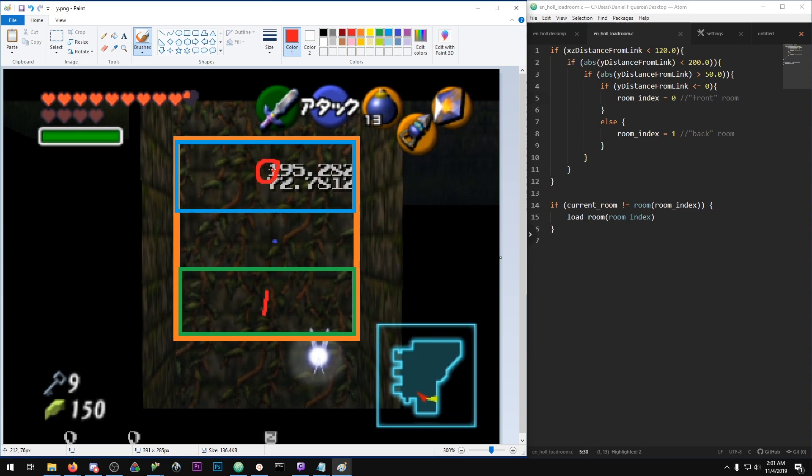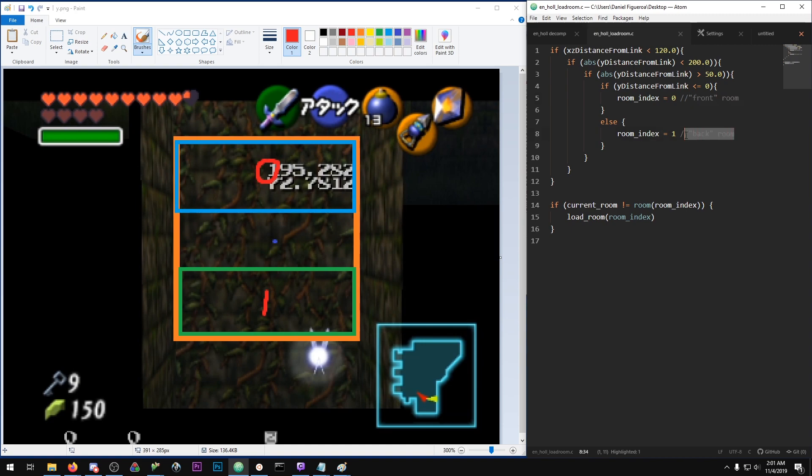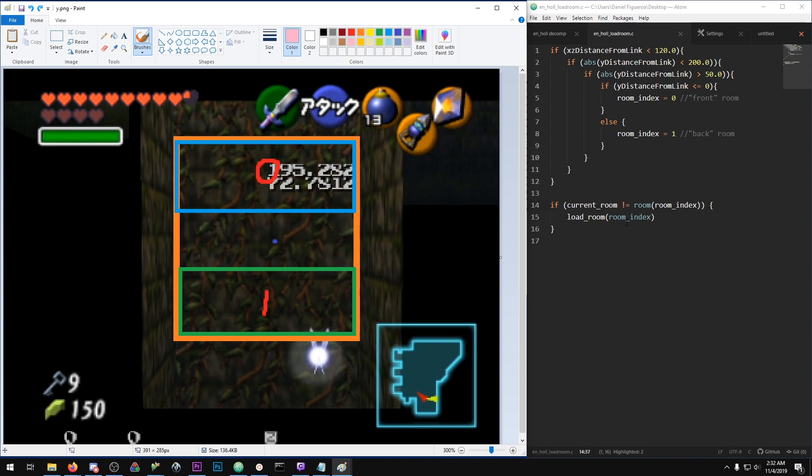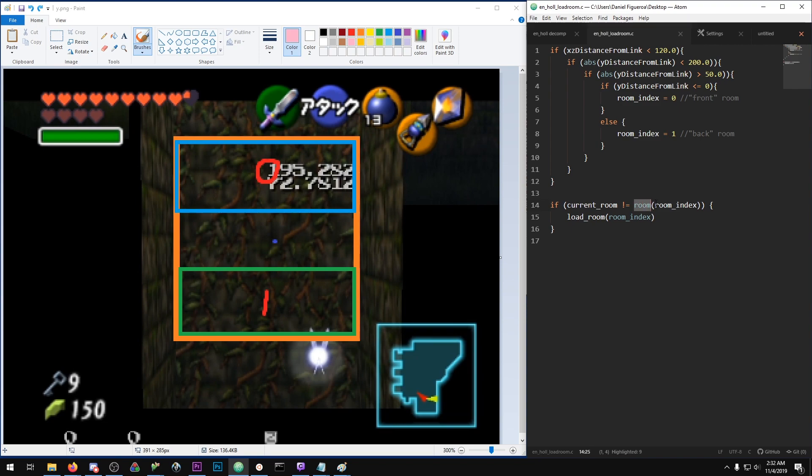And these two values correspond to the front room and back room of the loading plane. So before we can load the room, we have one final check we have to make, and that is that the current room that you are in is not equal to the room that you are trying to load.